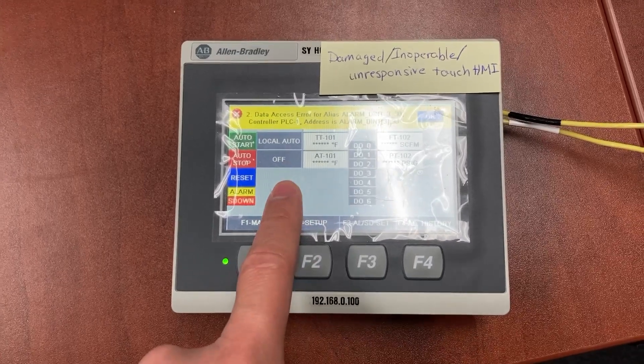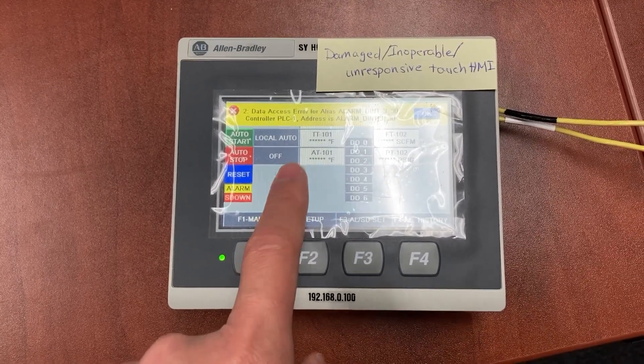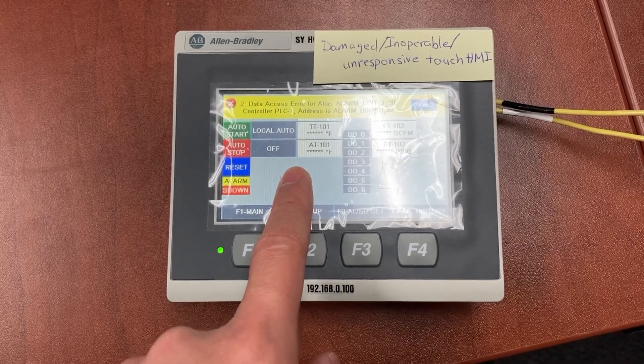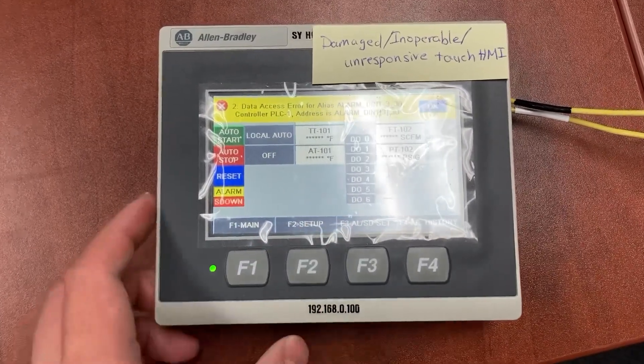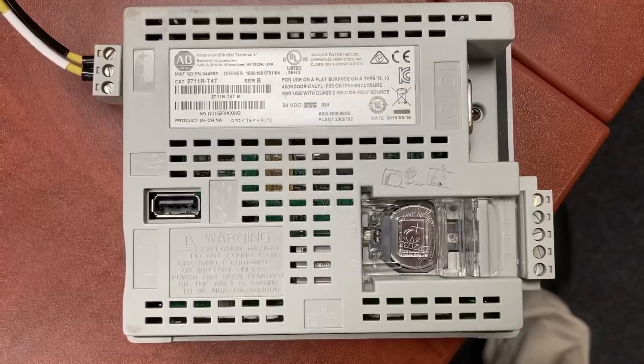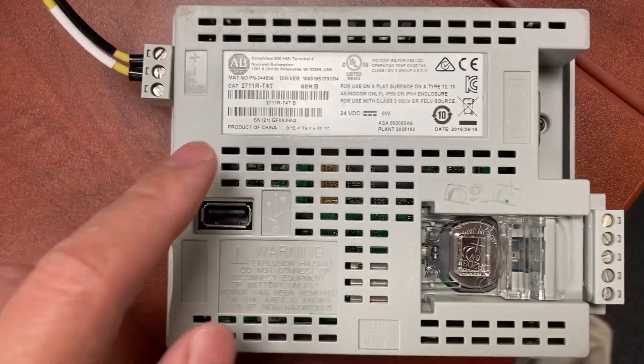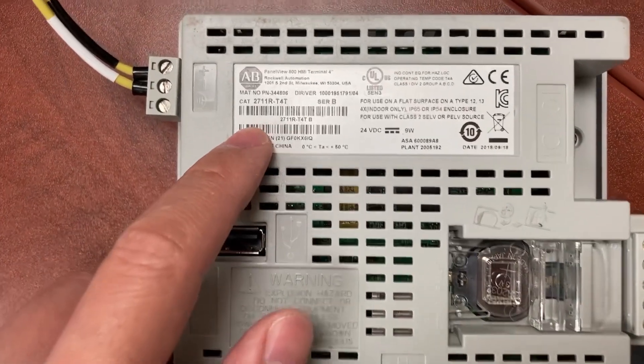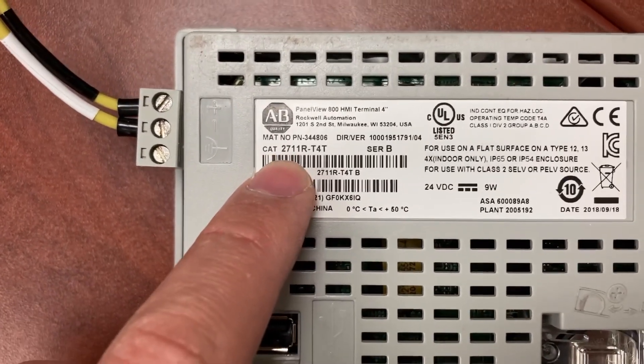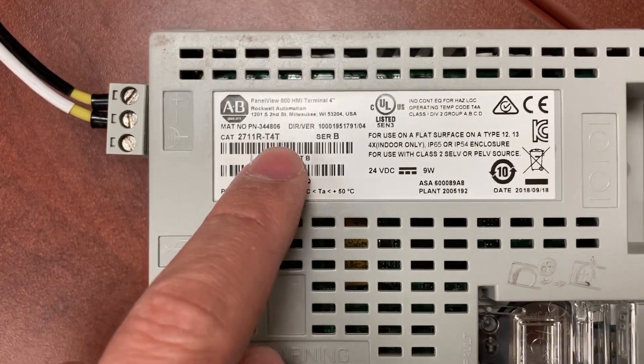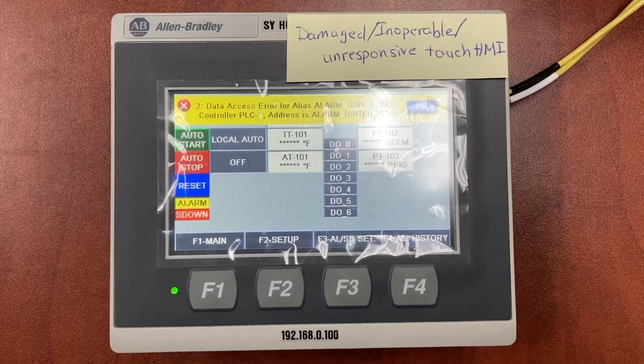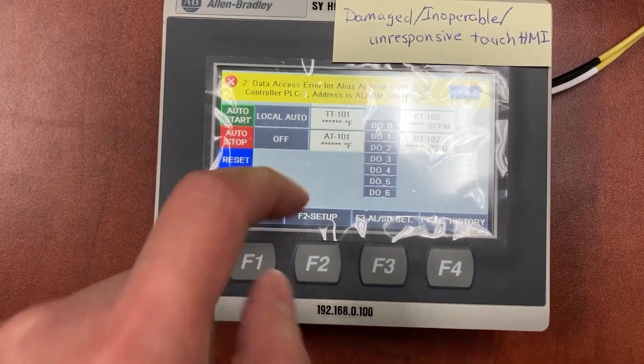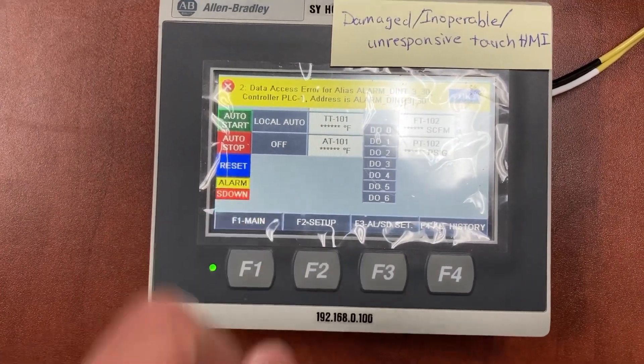I need to relocate the HMI application to the new one. The HMI model number is 2711 dash T40. No response from the touchscreen.